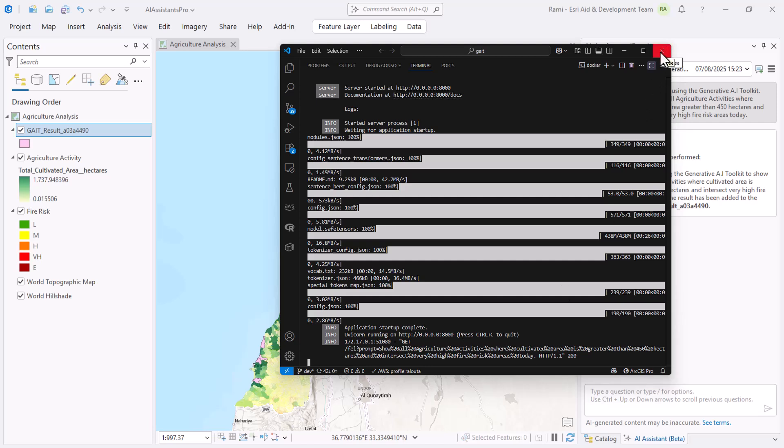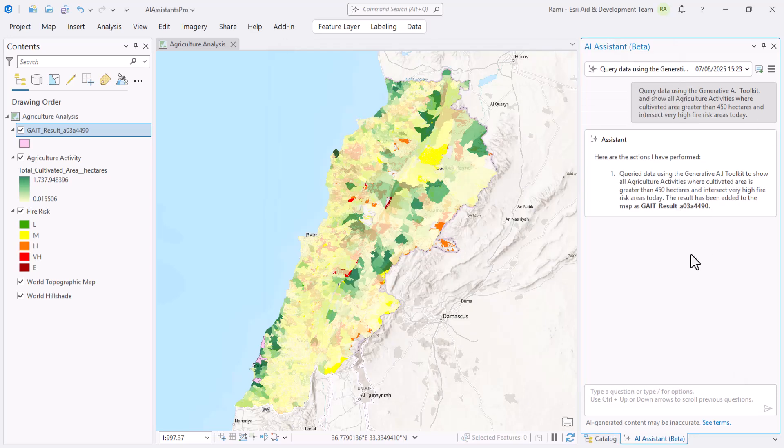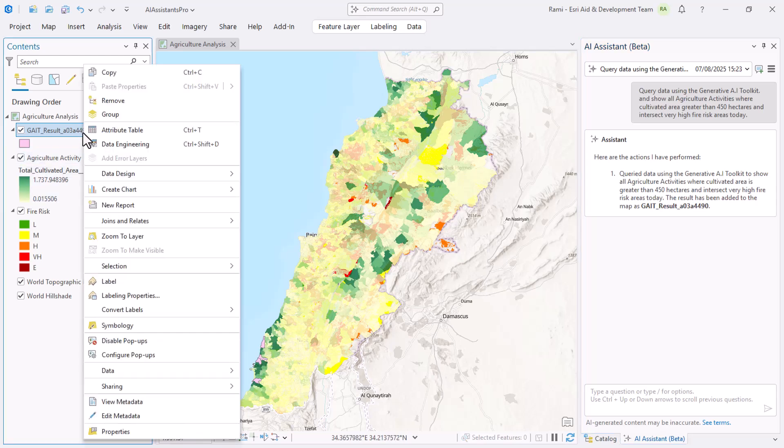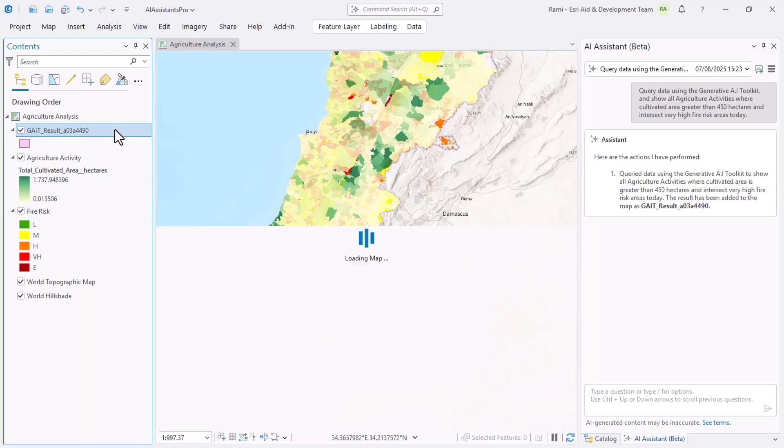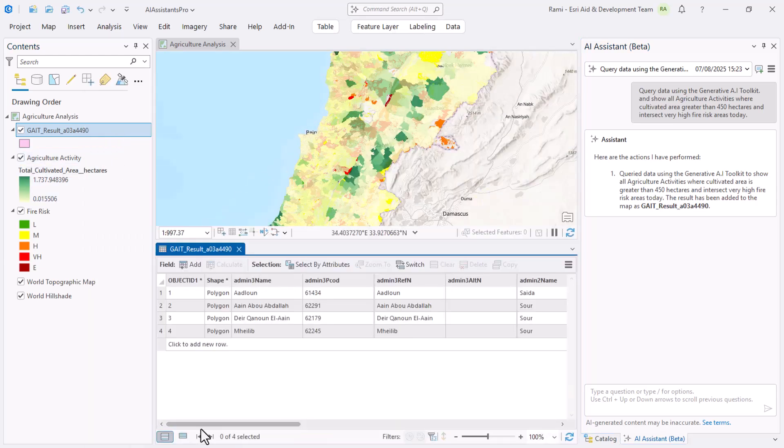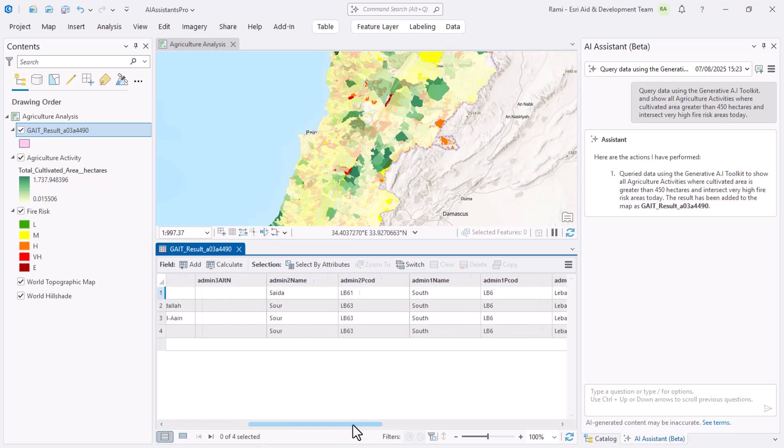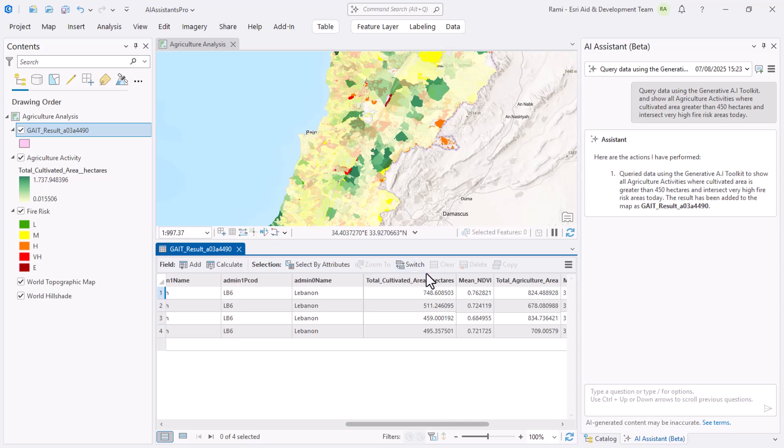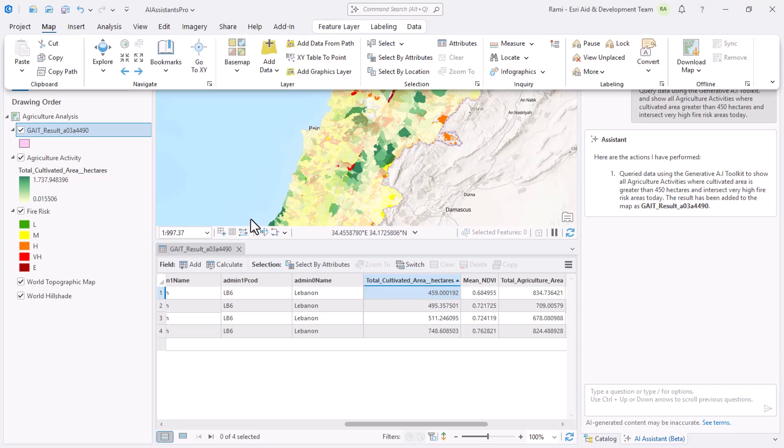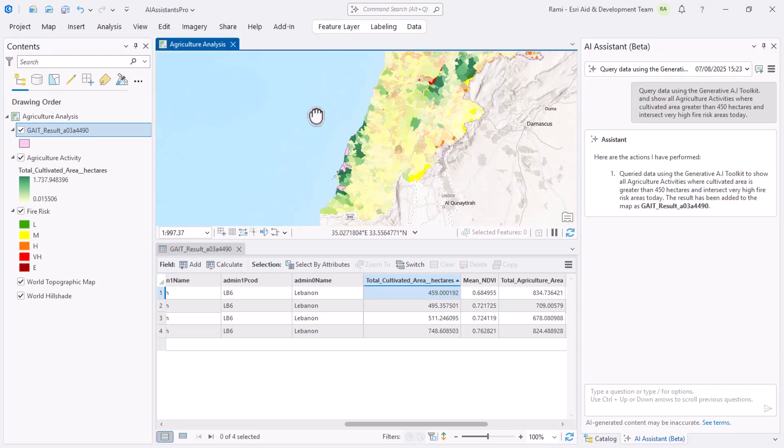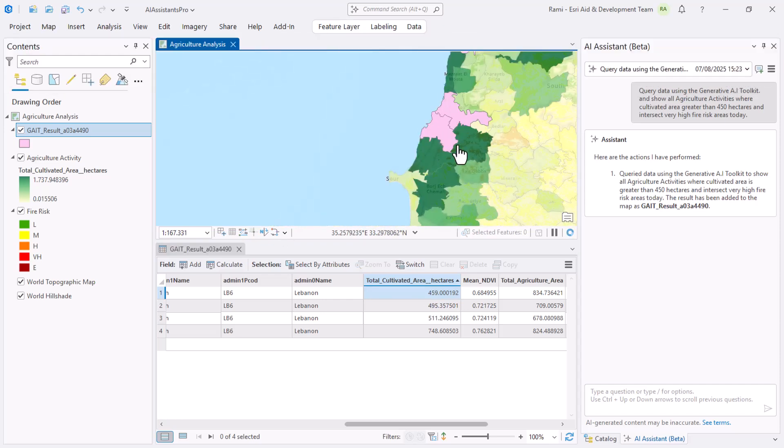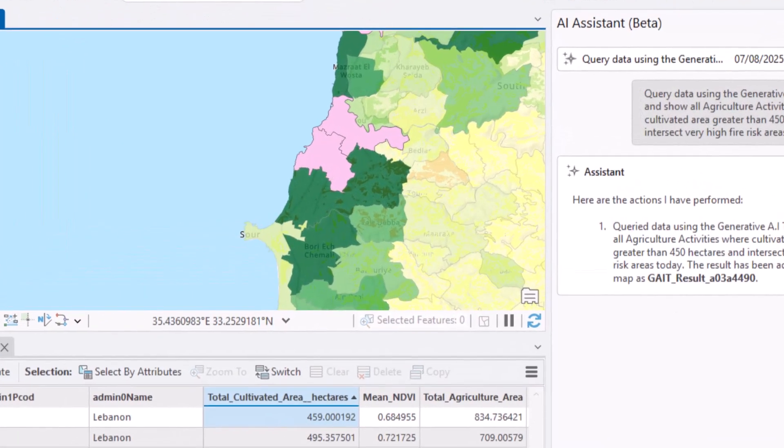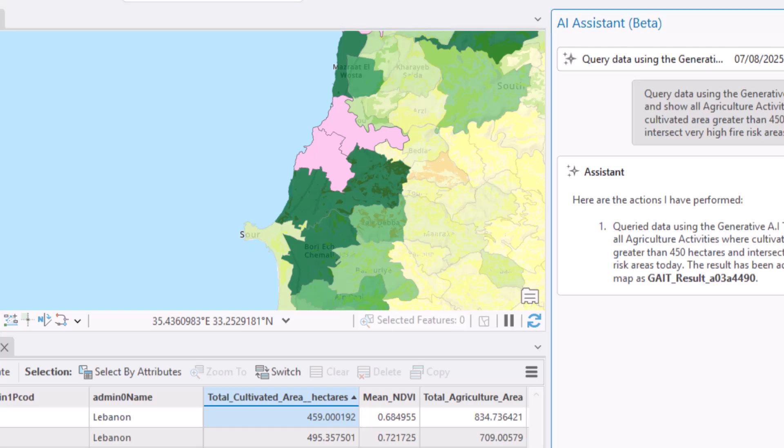I plan to cover the generative AI toolkit in a later video. For now we'll just look at the results. I already got some data out which is highlighted here. I can explore the data by going to the attribute table. I'm interested in the 450 hectare cultivated land which I know is here, and I can see that indeed I only got this and it intersects very high fire risk area, which we should be able to see below here. So indeed the analysis worked fine.